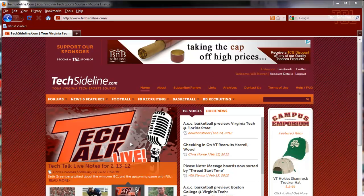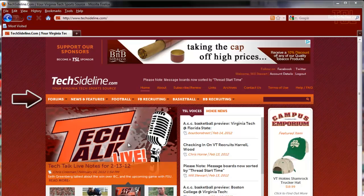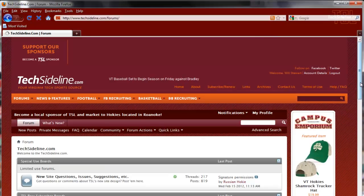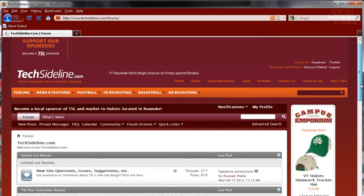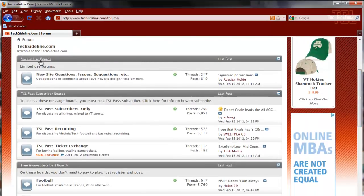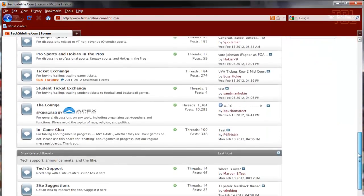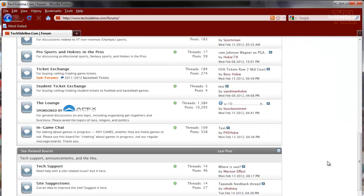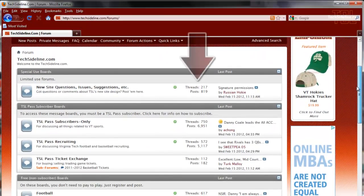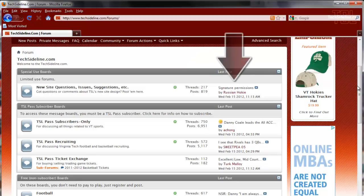First, let's start by pulling up the list of boards that are on our site. I'm going to click the Forums button. What you see here is a list of every message board we have divided up into categories. Here's a special use board, our TSL Pass subscriber boards, our free non-subscriber boards, and down here are some site-related boards. This page shows you how many threads and posts are on each board as well as the most recent posts on each board.